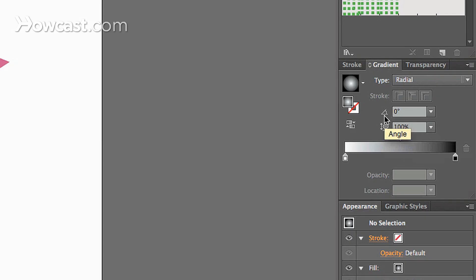And then the angle will change the angle that the gradient goes on. So your gradient may go from left to right, but instead of it going as a flat line, it may angle upward. So there are things like that that the angle will actually change.